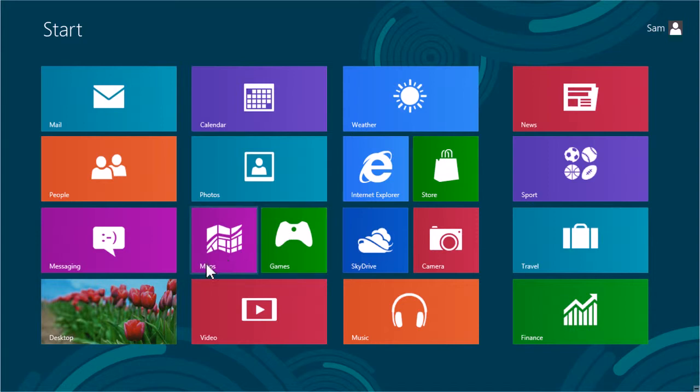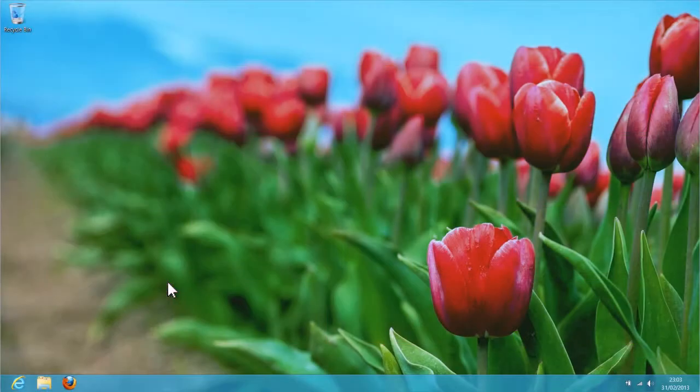First, click on the desktop tile to bring up the desktop environment, and then launch Firefox as you would do normally.